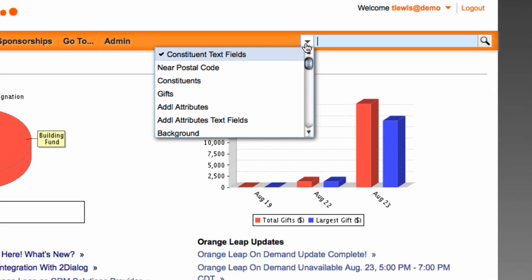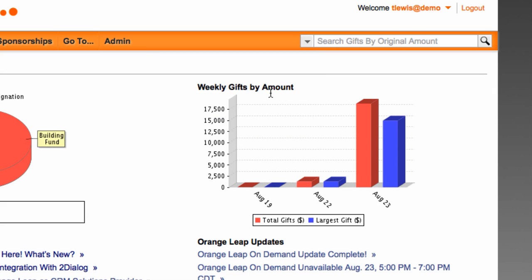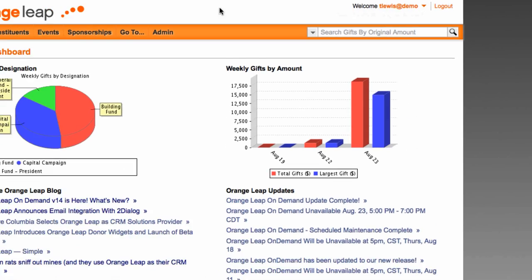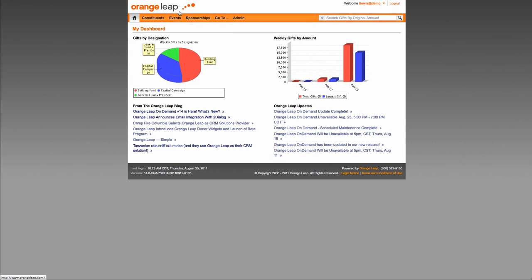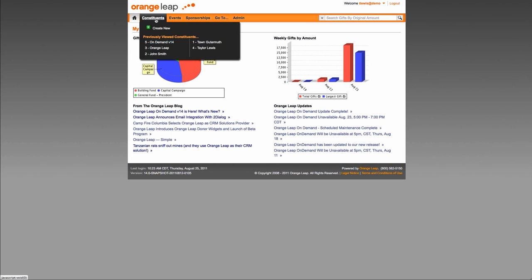If you want to search on something other than constituent, click on the down arrow that is to the left of the search input text box and select an item such as gifts. In the search text box, light-colored text will display the default search criteria. In addition, if you hover your mouse over the search text box, a tooltip will appear above with the same default search criteria.